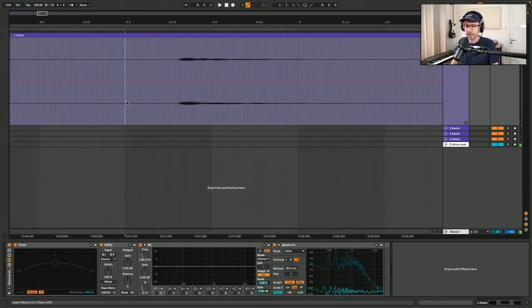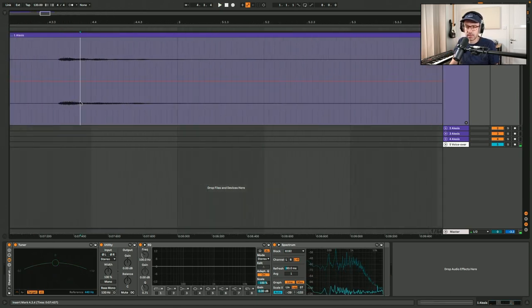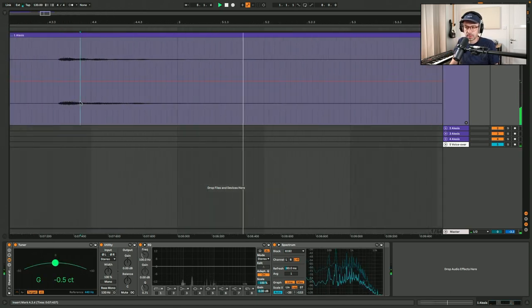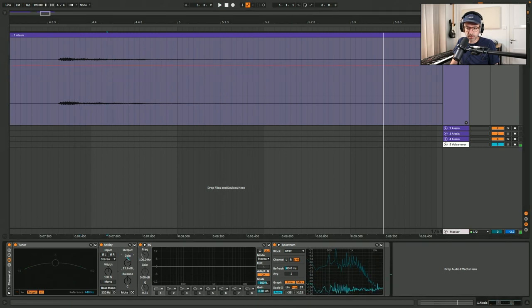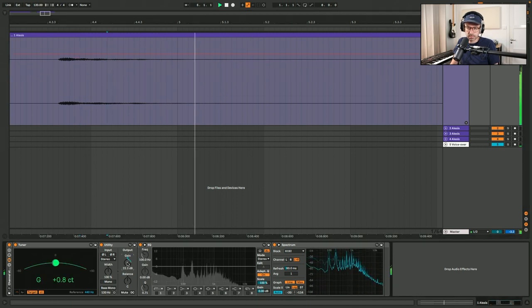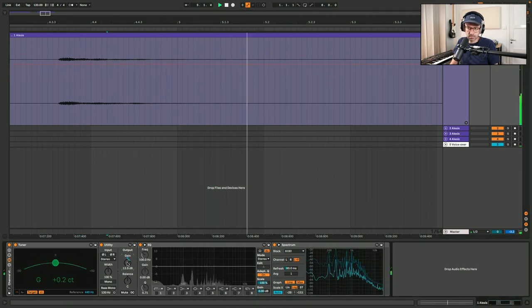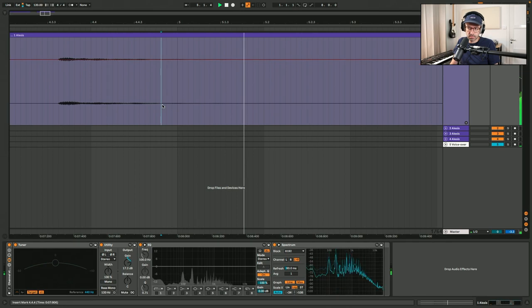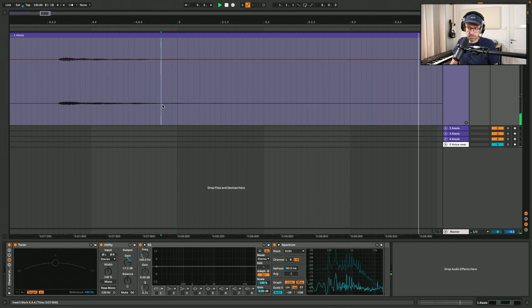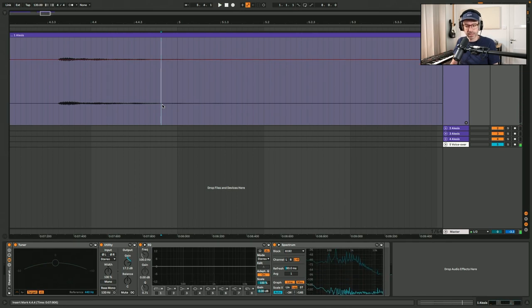When I record this to Ableton and zoom in on the tail and boost this, you hear that digital crunch again.